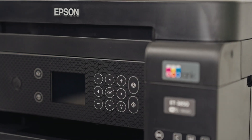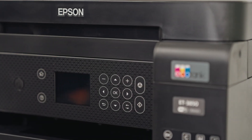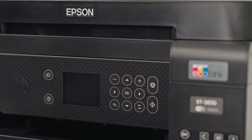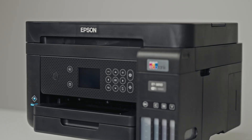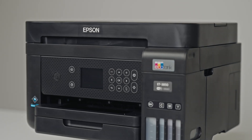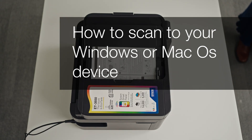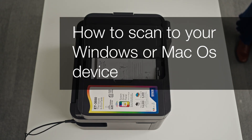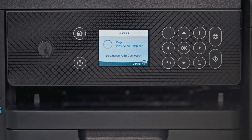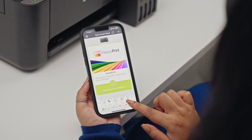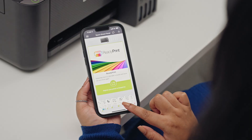Welcome to our visual how-to collection, where we'll cover features, tips and best practices to help you get your printer up and running with ease. We will cover how to set up your scanner with your PC or laptop, how to scan a document using the screen on the printer, and how to scan a document using the Epson Smart Panel app.